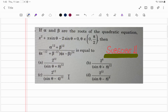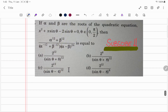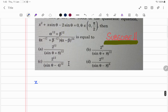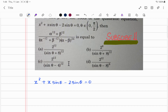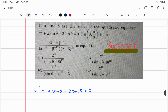Let's scaffold the question first. The question has an equation — x squared plus x sine theta minus 2 sine theta equals 0. The value of theta belongs to the interval 0 to pi over 2. It also says the equation has roots alpha and beta.